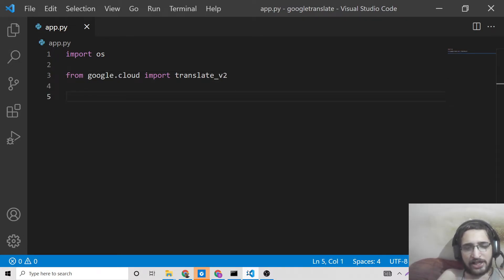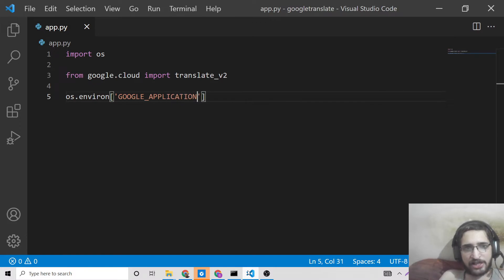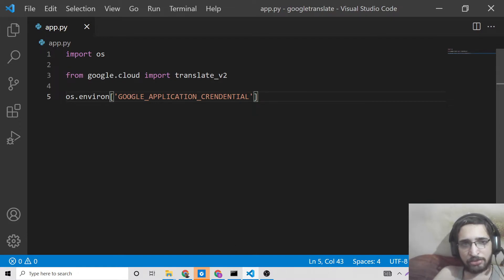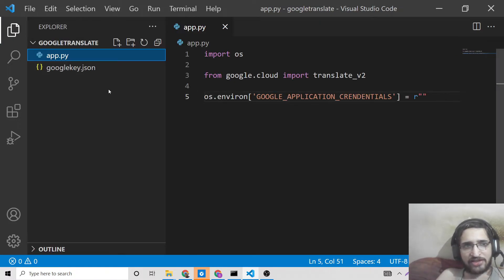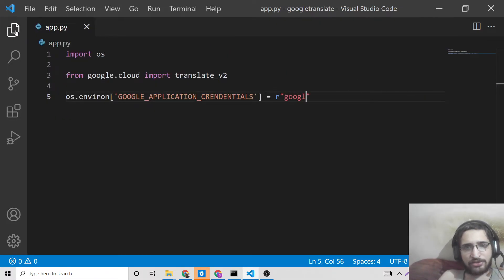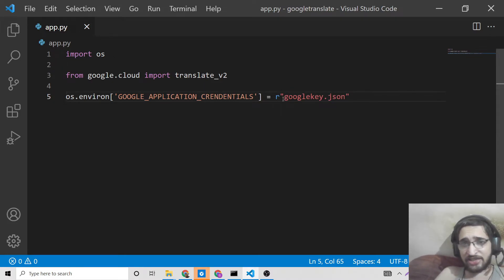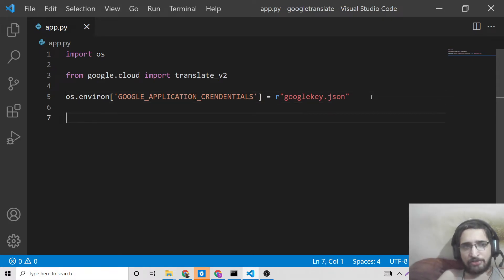After that, you need to use the 'os' module to set an environment variable using os.environ. The key for this array must be 'GOOGLE_APPLICATION_CREDENTIALS' — this value must be exactly this; you cannot rename it to a different variable name. Then provide the full path to the JSON file. Since it is in the same directory, just write the filename: 'google_key.json'. If it is in another directory, provide the complete path.